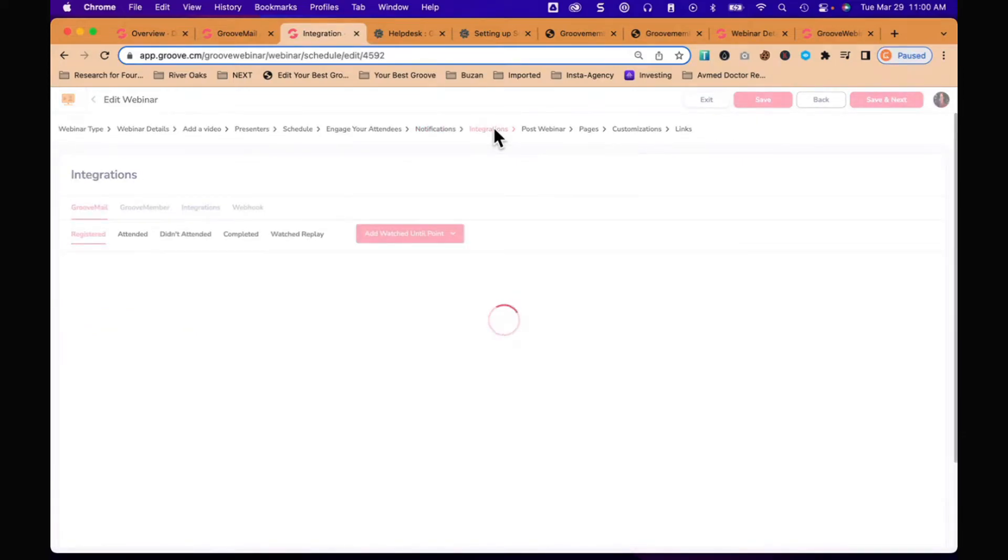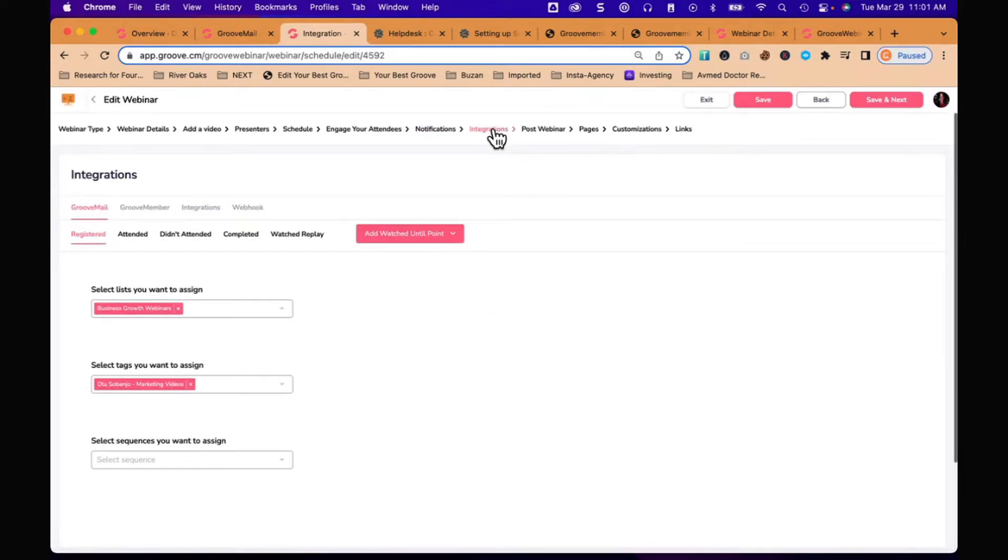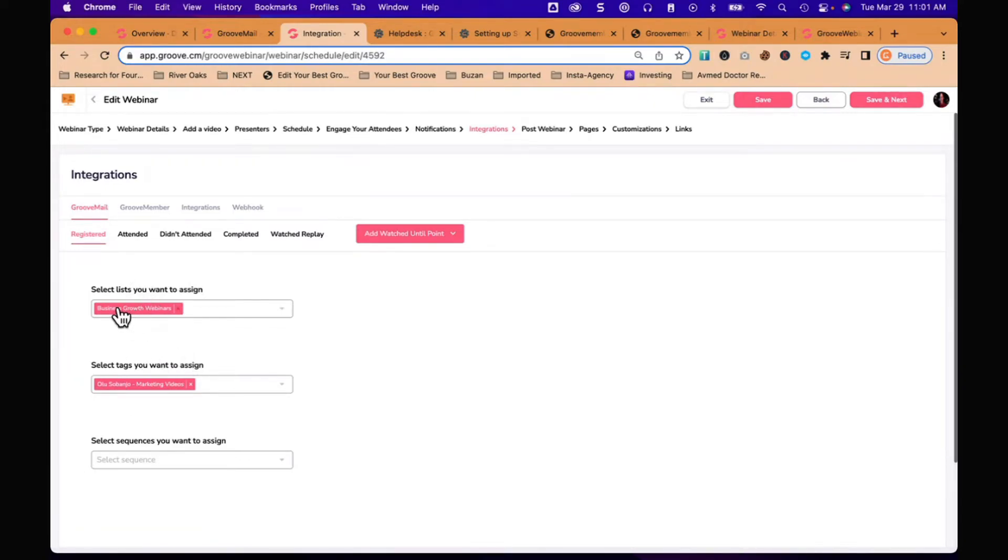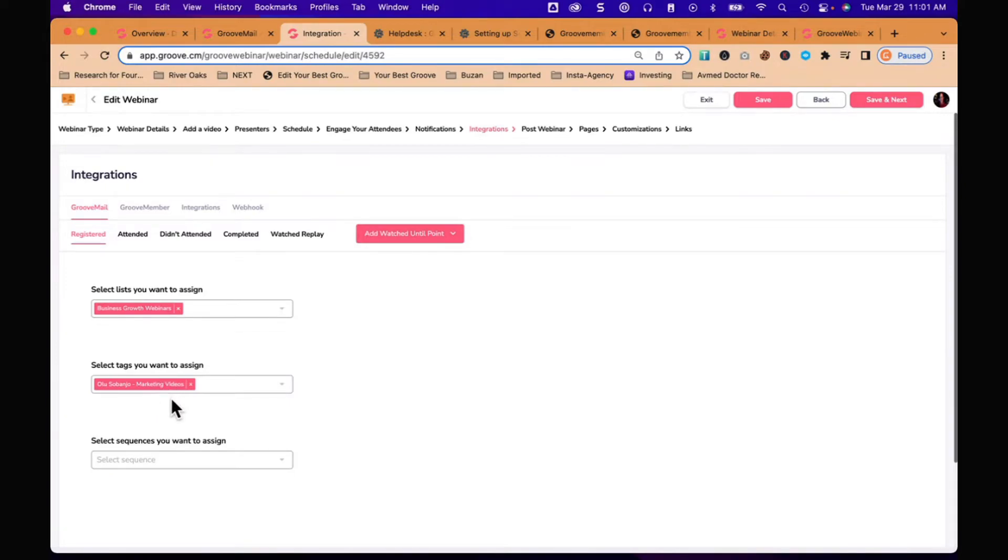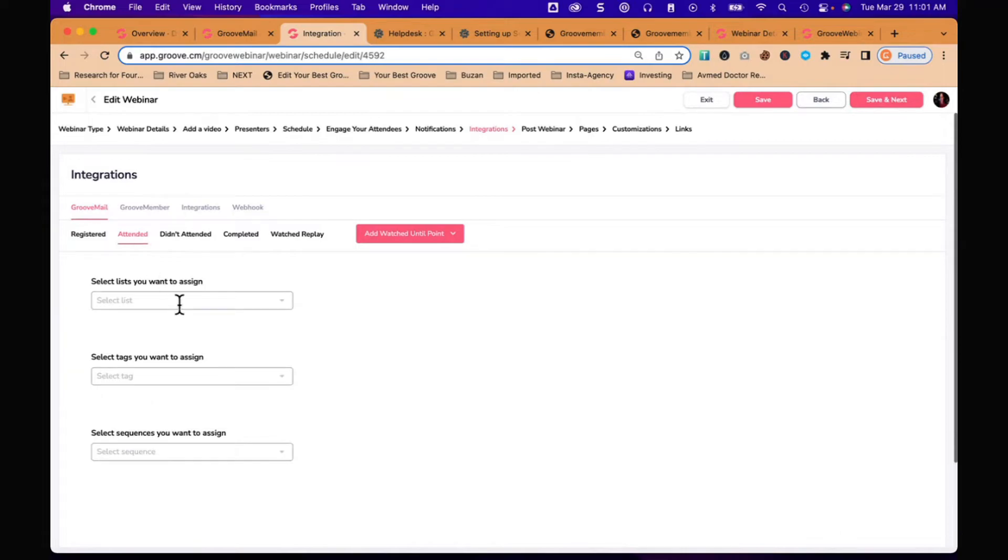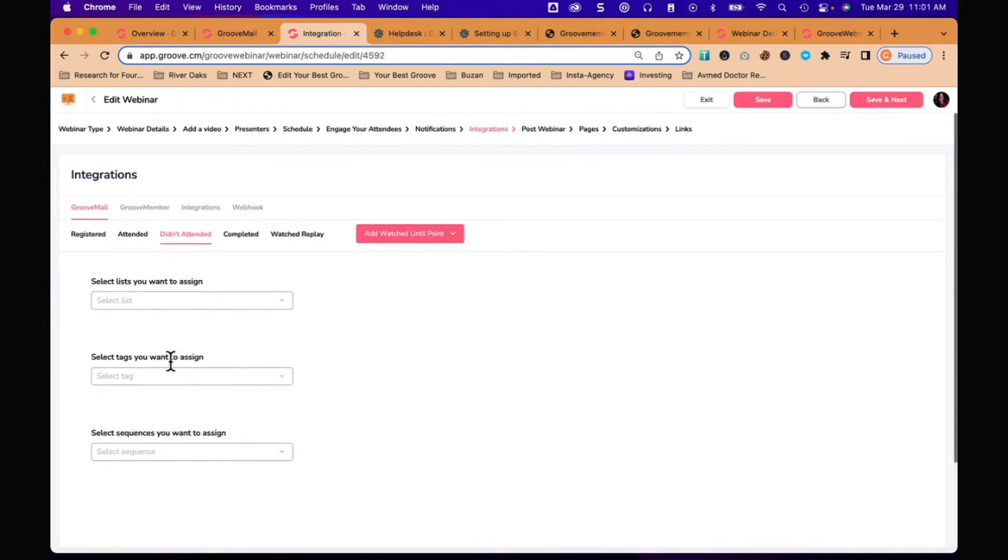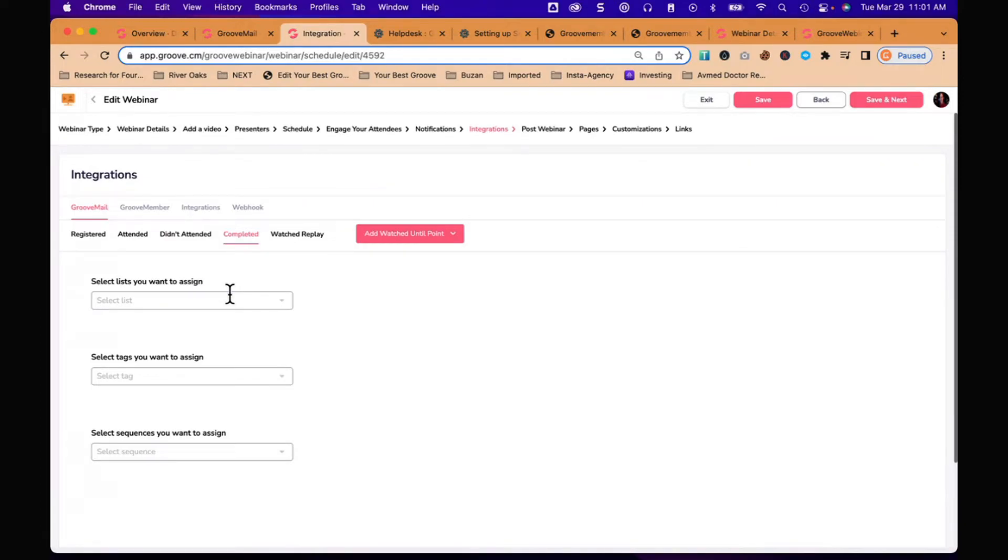Integrations - what you can do is when somebody registers, we're going to put them on a list and assign a tag. You can see I put people who register for this on Business Growth Webinars, that's a list in my Groove Mail, and I'm adding a tag that says they came to Olu marketing videos. You can also send them to a sequence. If they attend, you could put a different tag onto them. If they didn't attend, you can add a different tag. If they completed, they went all the way through. You can tag people who came to your webinar so that you can intelligently email them after the fact based on those tags.